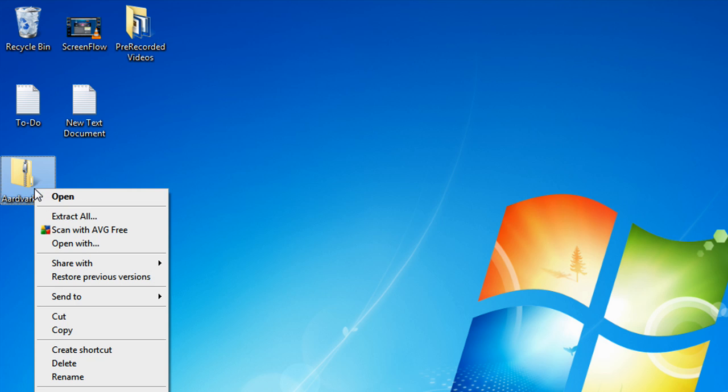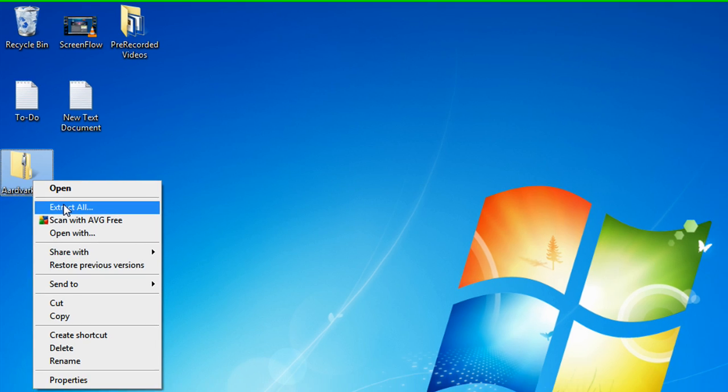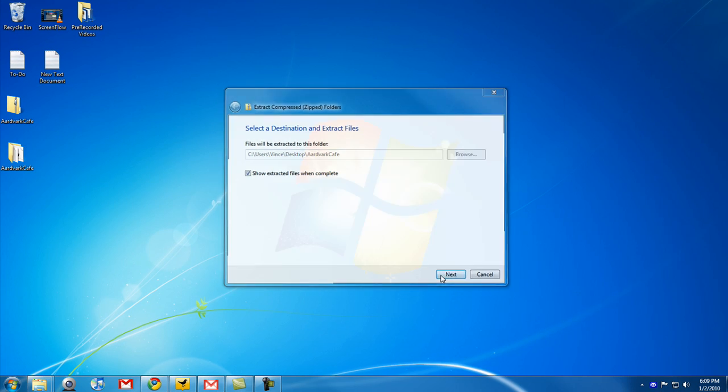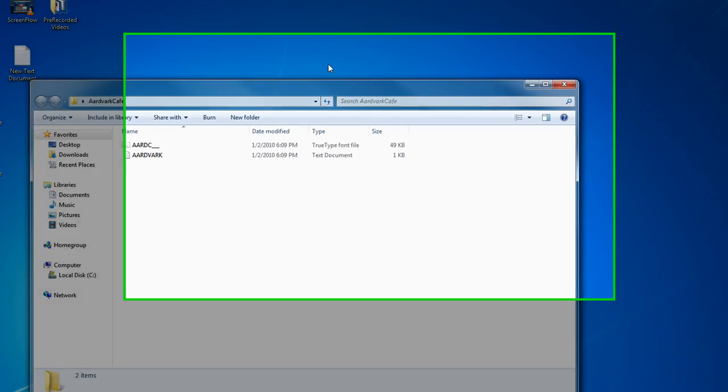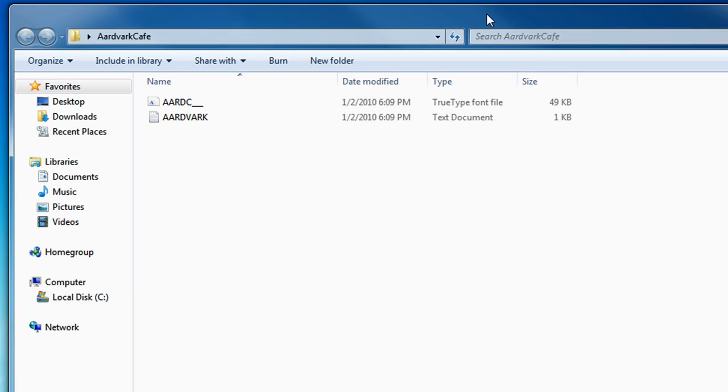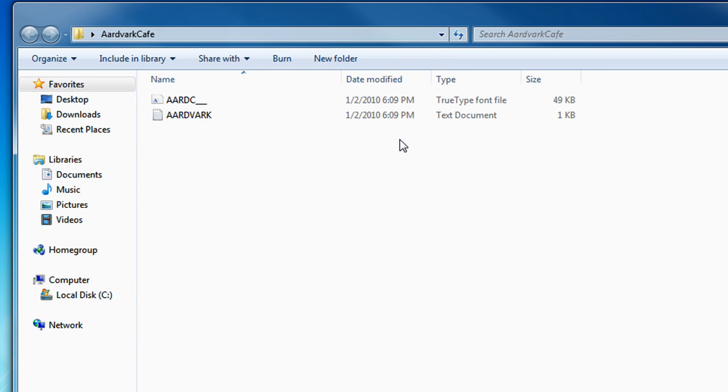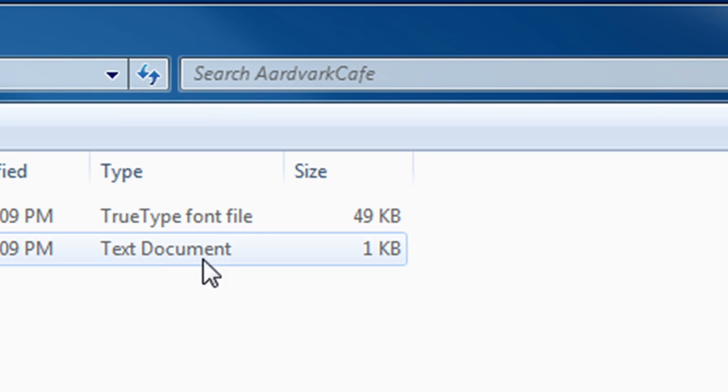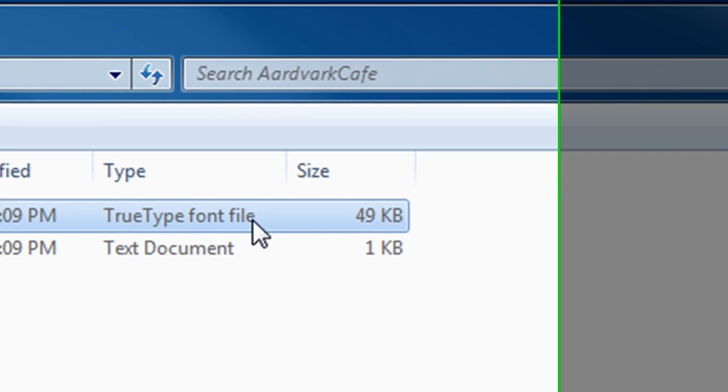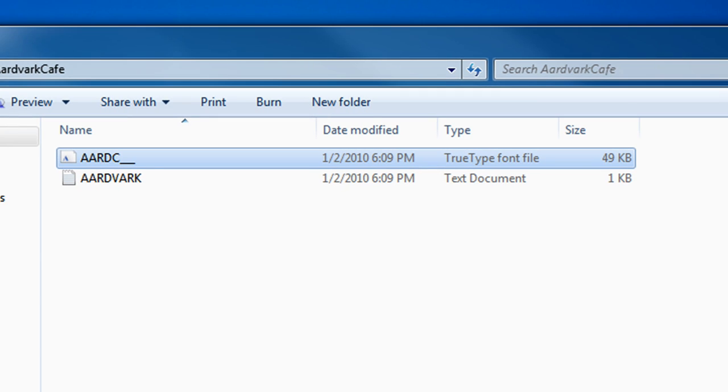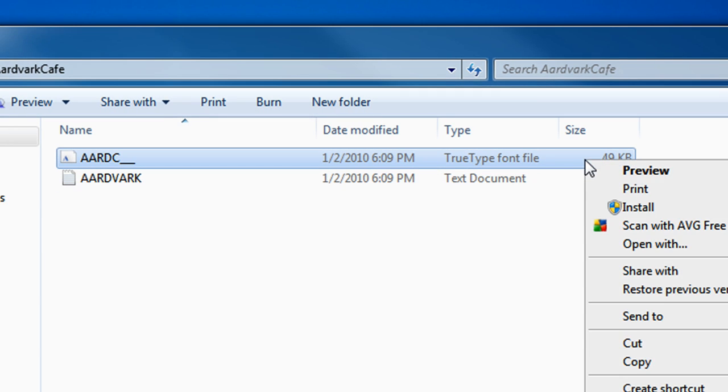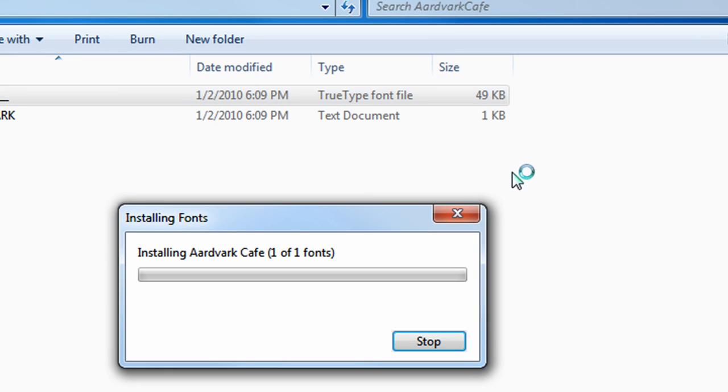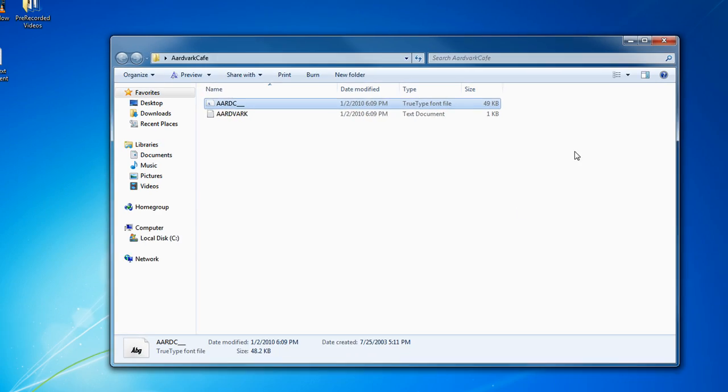So I'm going to have to extract the file. So, right click and click on extract. And now, here we go. This is the Aardvark font. It doesn't seem like much but this is what you do. You look for the TrueType font file. That's all you have to look for. Right click the TrueType font file and click on install. It'll install the font.